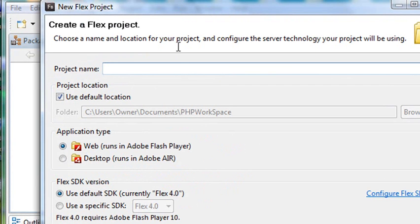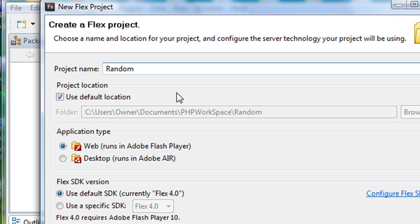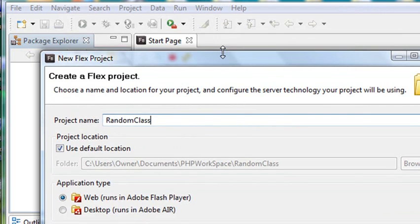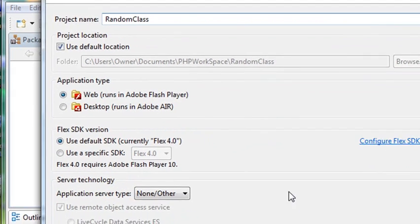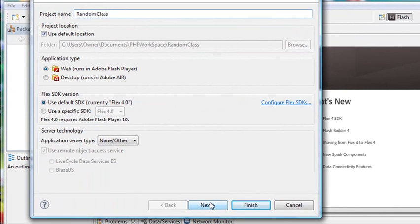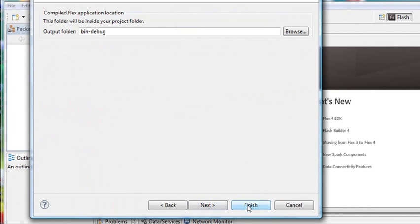We're just going to give it a name. We'll call it Random Password. Now I like to start my classes with a capital letter. This is a project but it also will be turned into a class. So I like to start classes with a capital letter. Let me go ahead and hit Next and go to Finish.